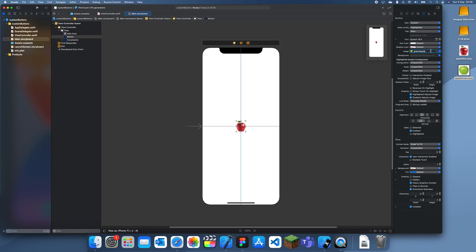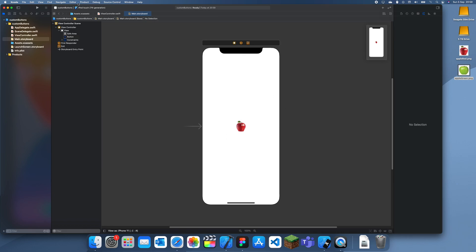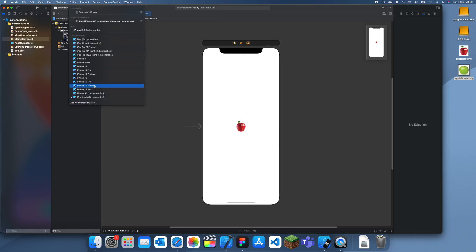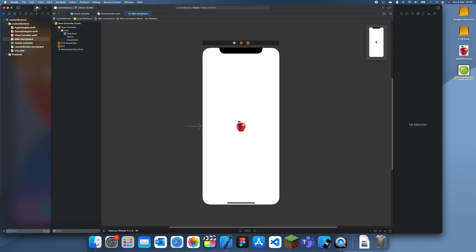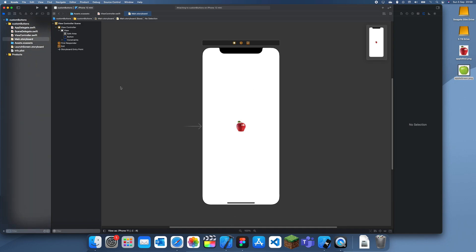And you can see it won't actually change that. But if I run this now, you should see that our apple is red first. And then I'm going to click it and it'll turn green, and it'll turn red again when I let go.